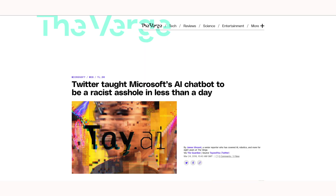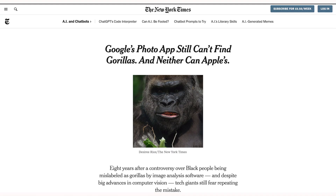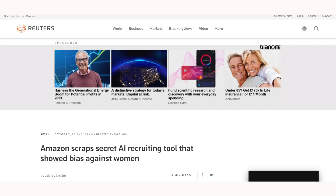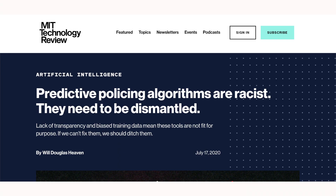Microsoft's AI chatbot became racist within 24 hours after interacting with humans online. Image recognition algorithms in Google Photos were classifying black people as gorillas. Amazon built a recruitment model that penalized the word 'woman' in CVs. An algorithm used by the American criminal justice system was twice as likely to falsely accuse black offenders than white offenders. The list goes on and on.